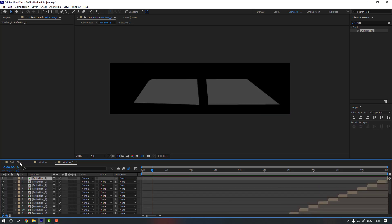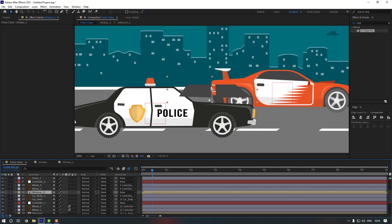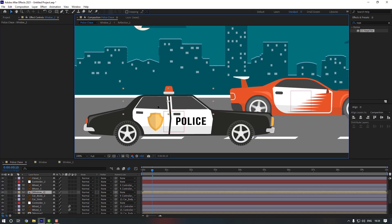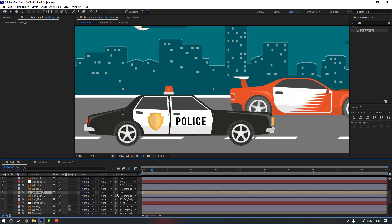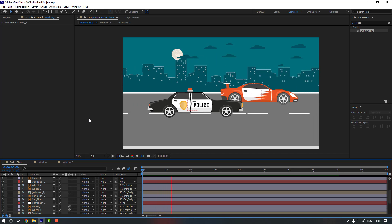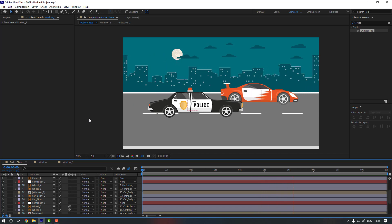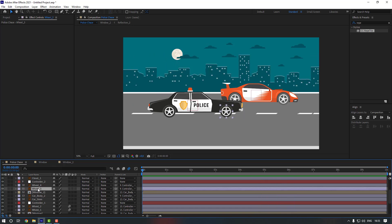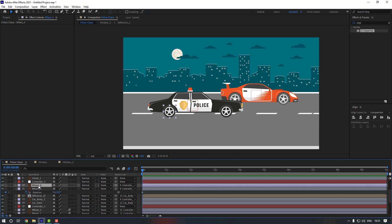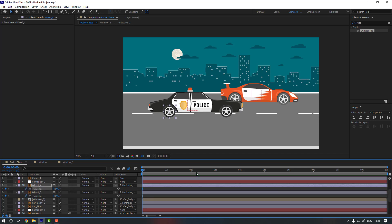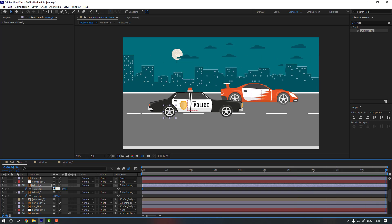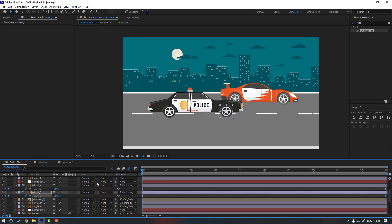Go back to the main composition and move the Windows layers so they match. Link this window to Car Body. Select Wheel 3, press R, make a rotation keyframe. Select Wheel 4 and make a rotation keyframe too. Go to the end and set rotation to 18 for both wheels. Enable Motion Blur.